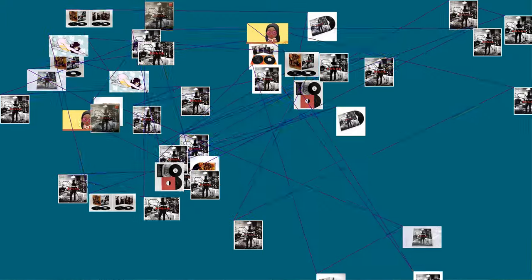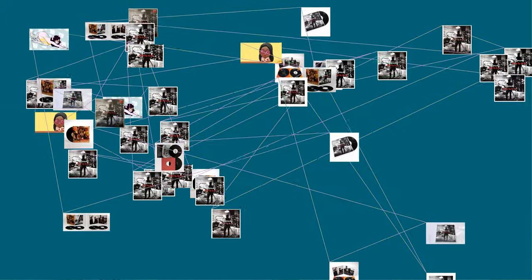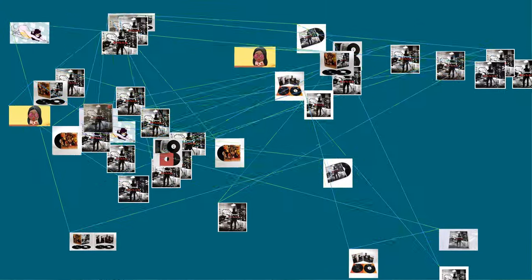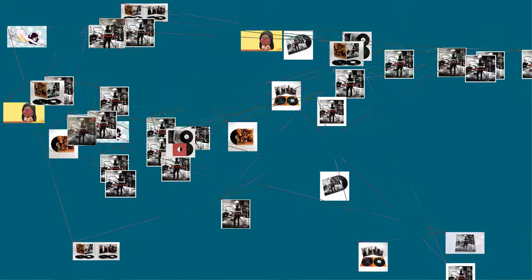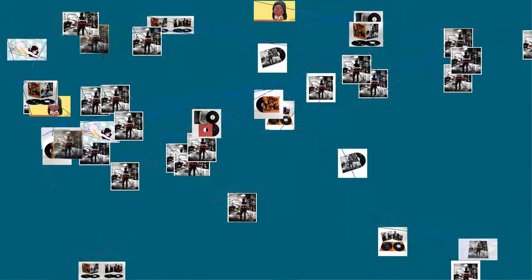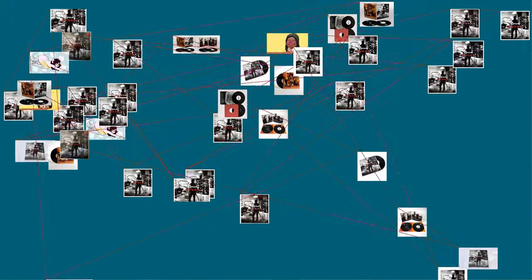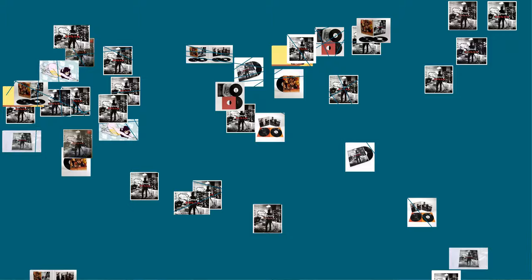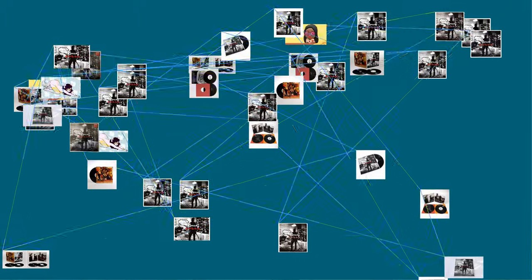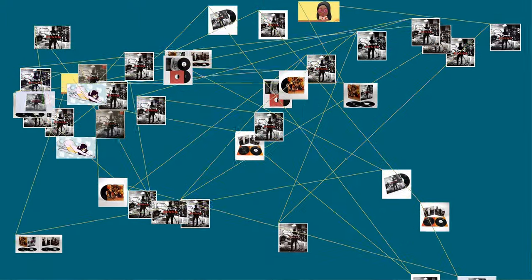At Metacritic, which assigns a normalized rating out of 100 to reviews from mainstream publications, the album received an average score of 84 based on 33 reviews, indicating universal acclaim.